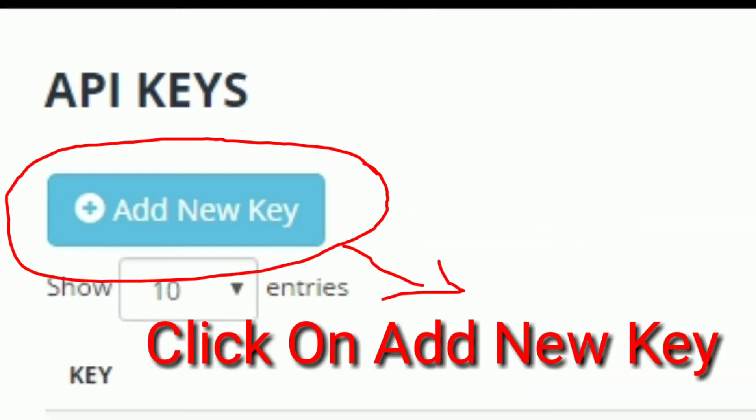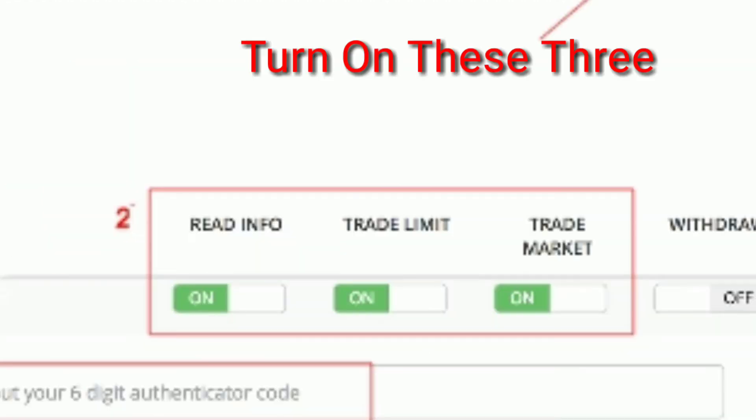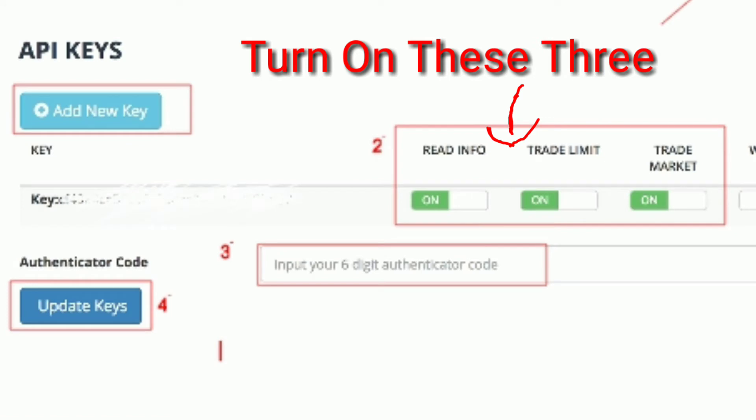click on 'Add New Key'. Turn on these three options: make 'Read Info' on, 'Trade Limit' on, and 'Trade Market' on.